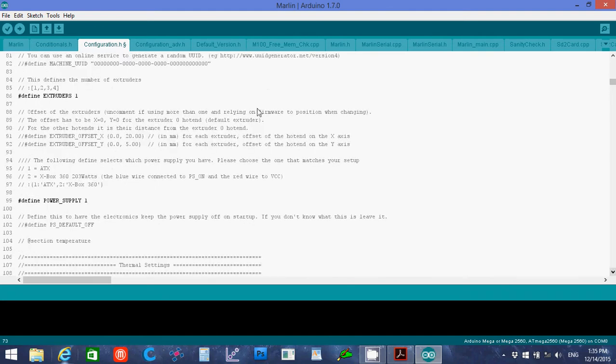One extruder, unless you have two. Power supply, I'm using an ATX 600 watt power supply. If you're using an Xbox One, then use the two.